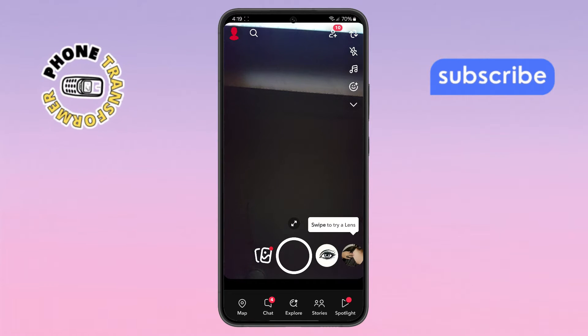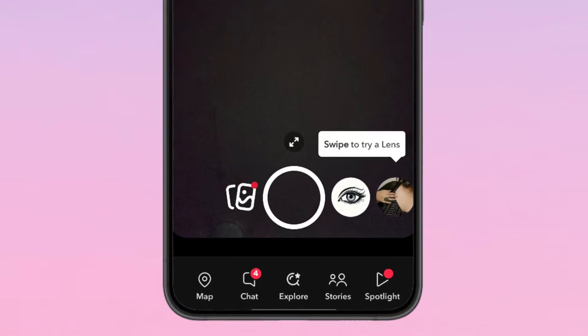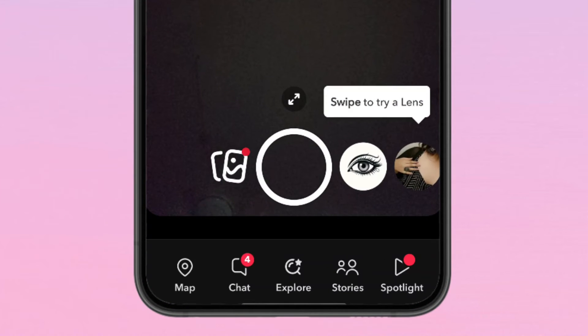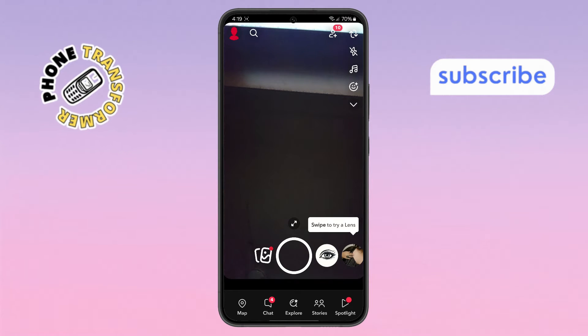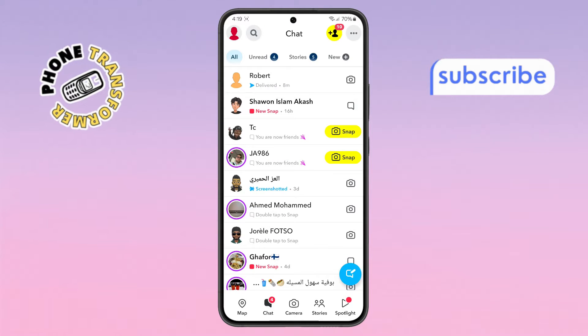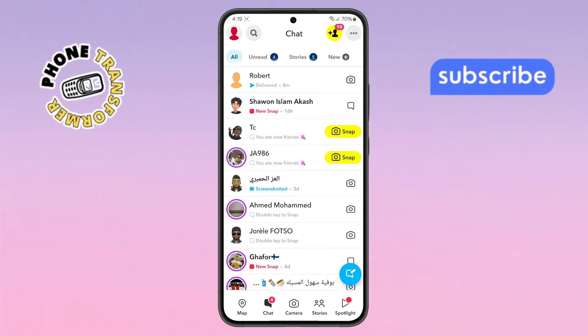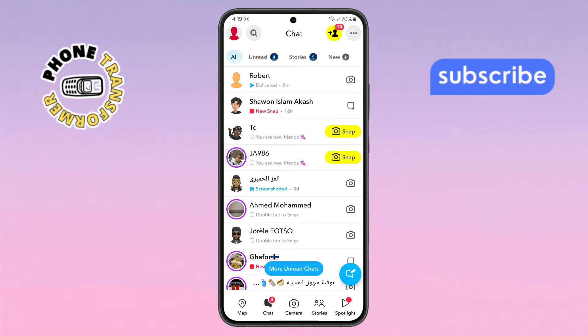Step 2. Now on the home screen, swipe right or tap the chat icon at the bottom to go to the chat section. This is where you'll find all your conversations listed in order.